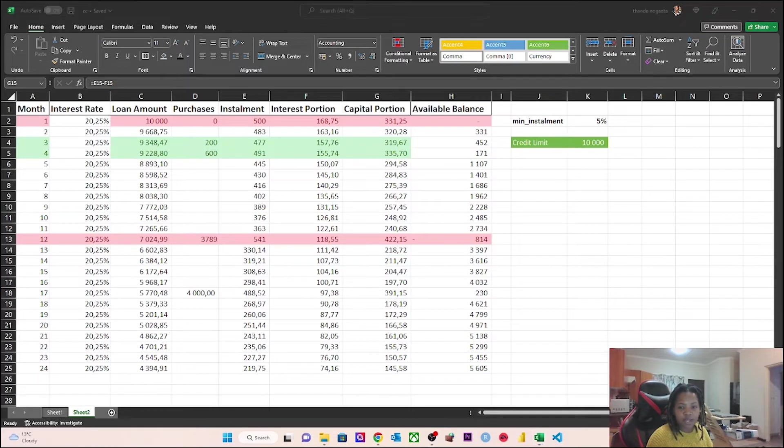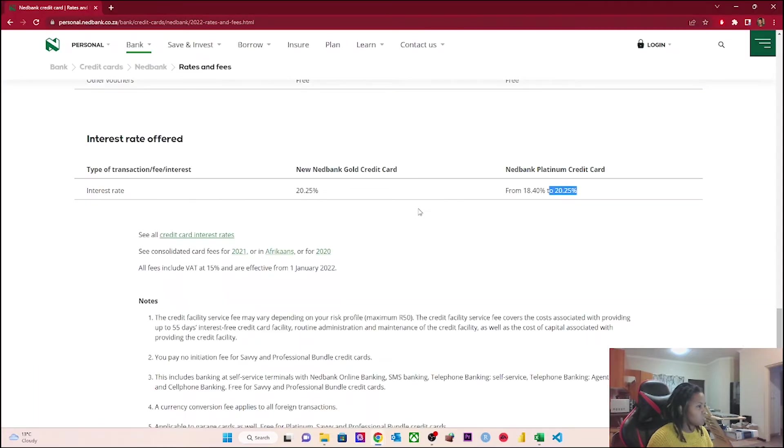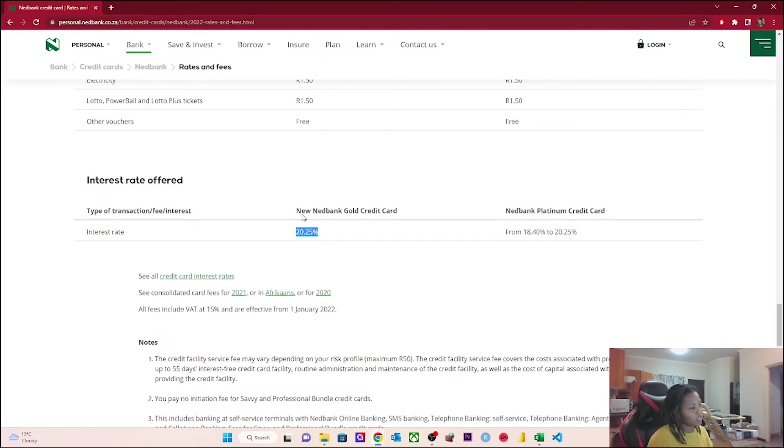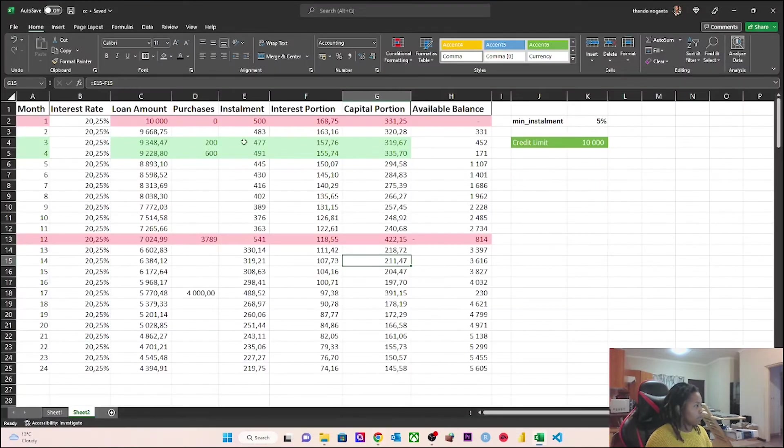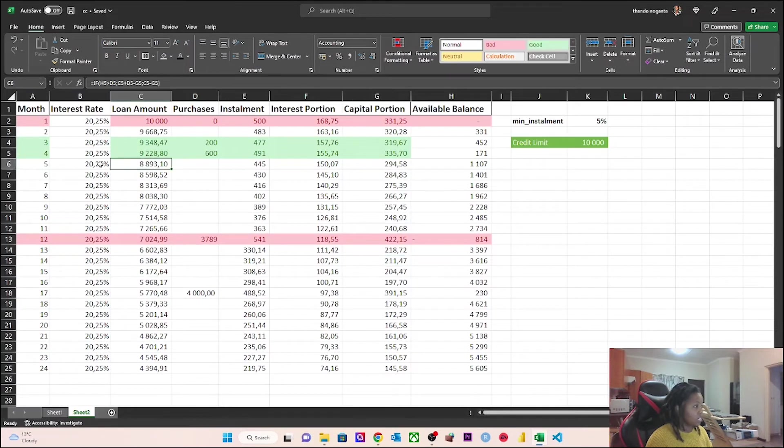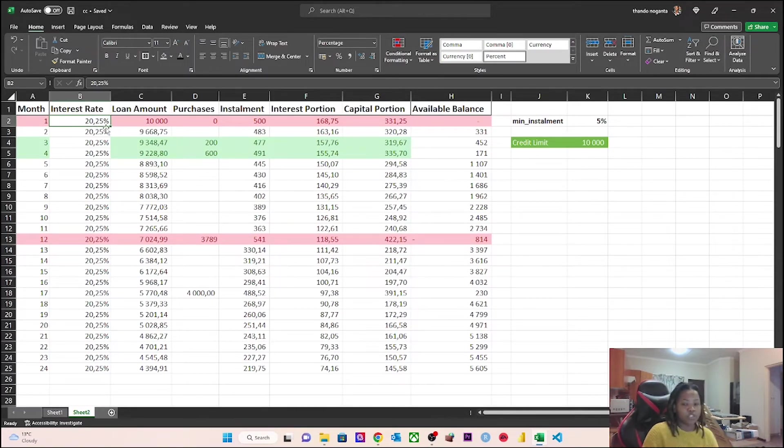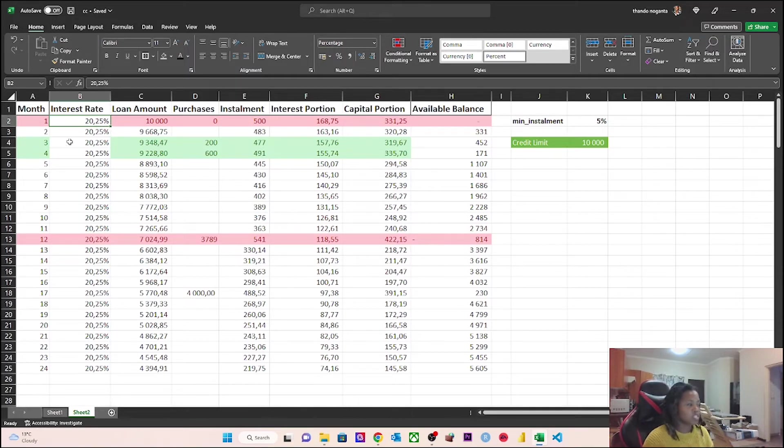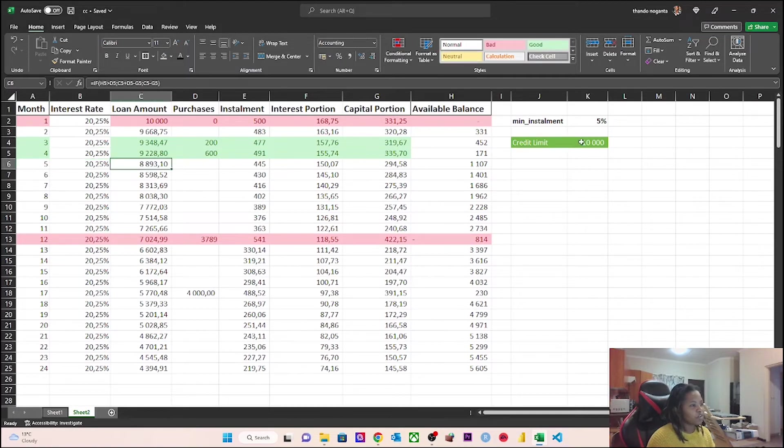I'm going to be using Nedbank's credit card rate guidance. Nedbank basically says they're offering an interest rate of 20.25% on a Nedbank gold credit card, as well as a range from 18.4% to 20.25% on your platinum card. I took the max, which is 20.25% for the platinum side, and I'm taking a credit limit of 10,000 rand.